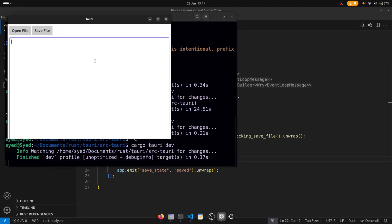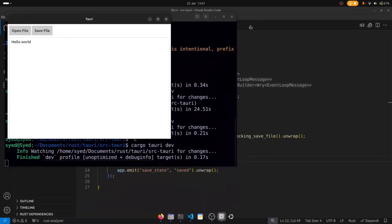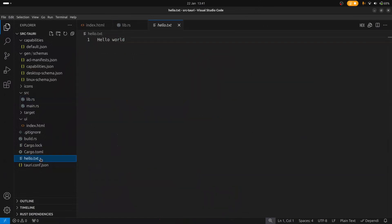So let's recompile the app and type something into the text box — hello world. Click on save, say hello.txt, then save. And looking at our project — there you have it, hello.txt with hello world.